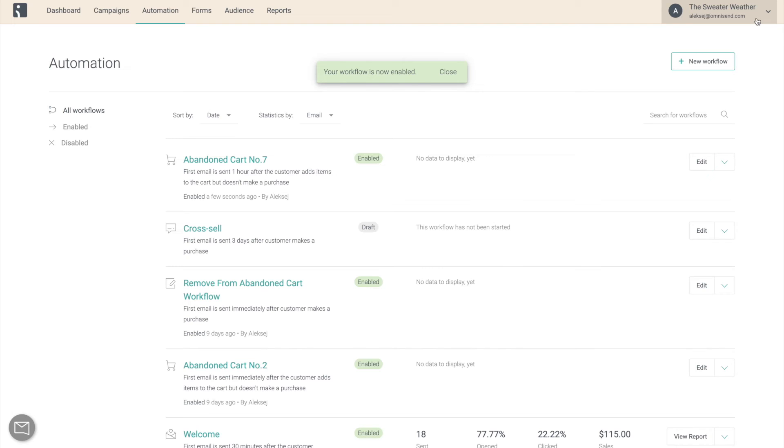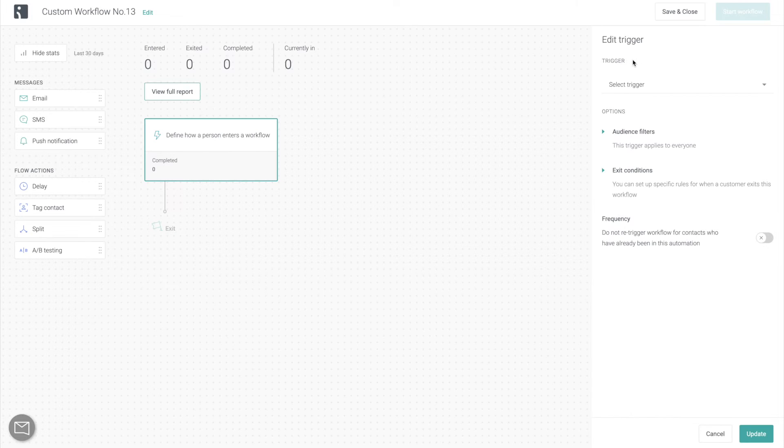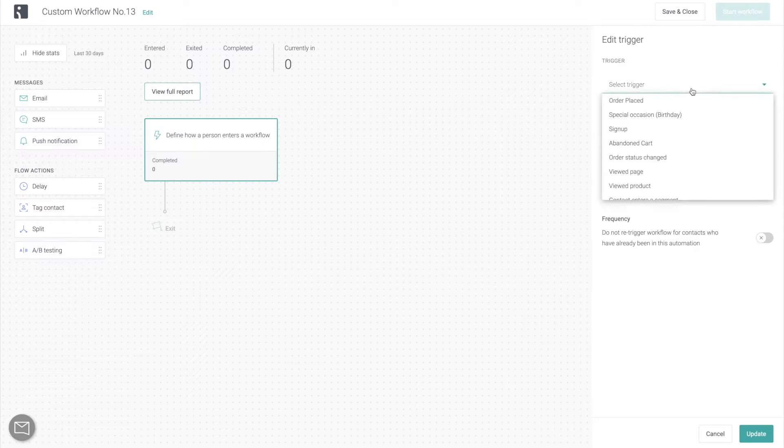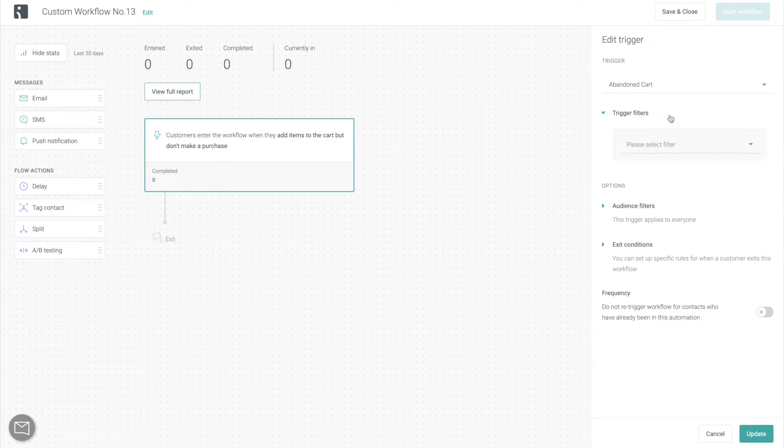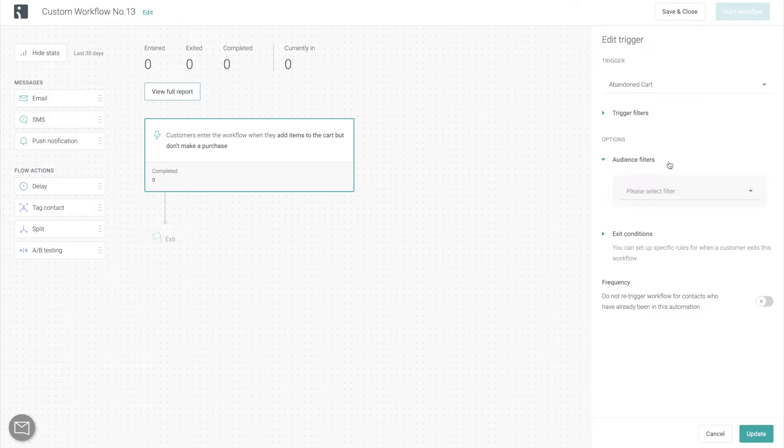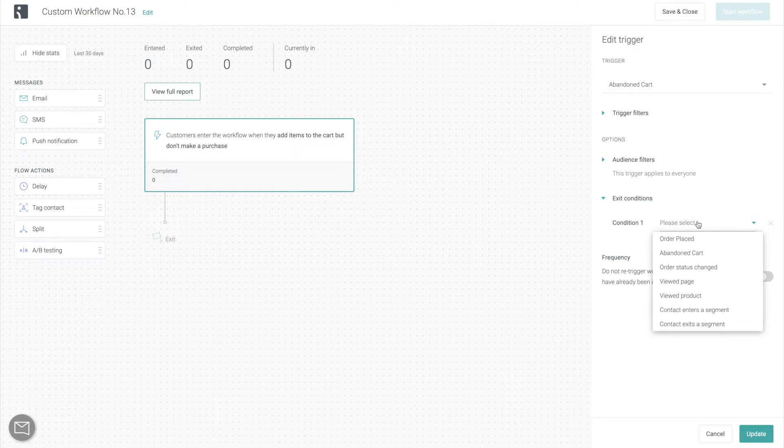Now to demonstrate all of the features of the automation builder, we're going to go back to the automation library. And this time we're going to click create custom workflow. This is what you do to start a workflow from scratch. And the first thing that you need to do is create an enter condition. For this demonstration it's going to be an abandoned cart sequence. Then you can also add additional filters to the trigger as well as the audience. And then you need to pick an exit condition, which for many workflows is going to be order placed.